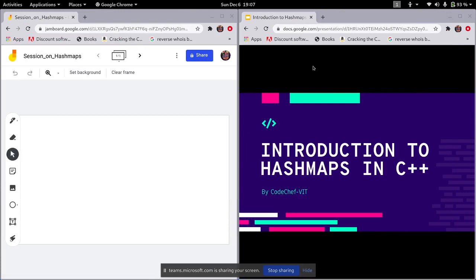Hello, good evening. The topic for today's session is introduction to hash maps in C++. The prerequisites are that you should know the basics of C++ commands. We'll have a look at what hash maps are, practice some questions, and after this session I hope you'll be able to solve problems based on hash maps easily. At any point if you have doubts you can speak up or type them out.